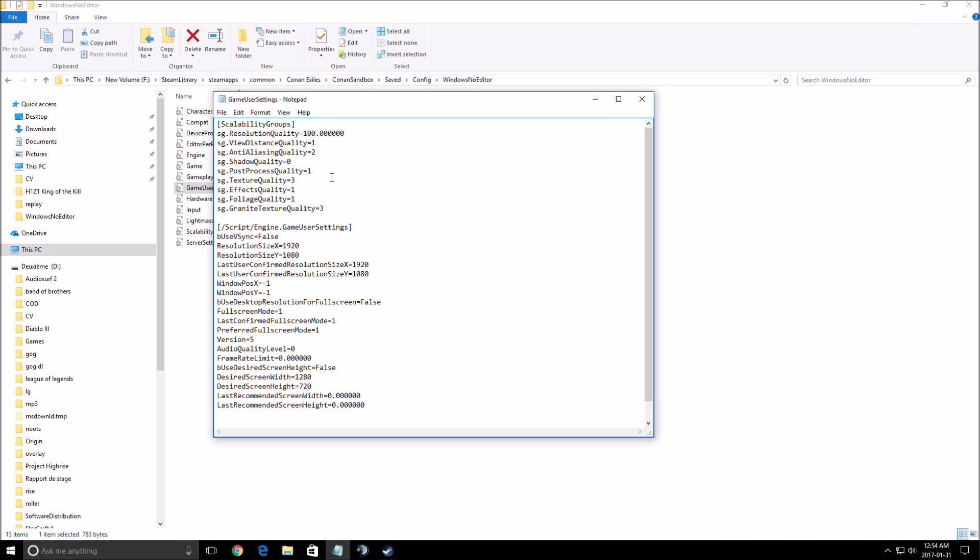The last one is the resolution quality. This one, when you have 100, it matches with your resolution that you put over there, your resolution X and Y. You can downscale your game, keep the same resolution but downscale the game. This one is pretty bad honestly. If you go lower than 80, you will see crazy pixels in your game. So this one is very last resort.